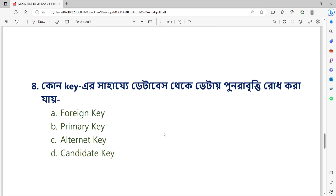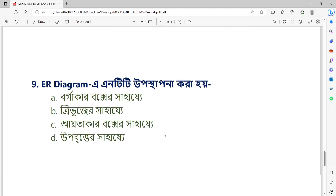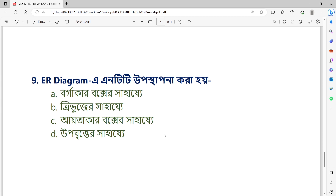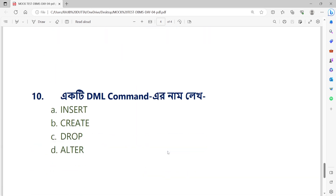Question number 8: Which key prevents duplicate data from being entered in the database? Option A: Foreign key. Option B: Primary key. Option C: Alternate key. Option D: Candidate key. Question number 9: In an ER diagram, an entity is represented by — Option A: a rectangular box. Option B: a triangle. Option C: an oval shape. Option D: a diamond shape. Question number 10: Which is a DML command? Option A: INSERT. Option B: CREATE. Option C: DROP. Option D: ALTER.